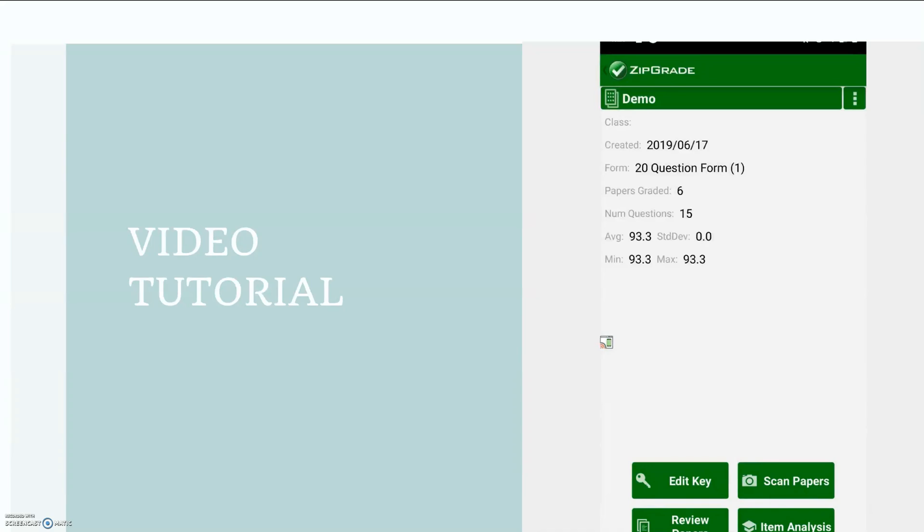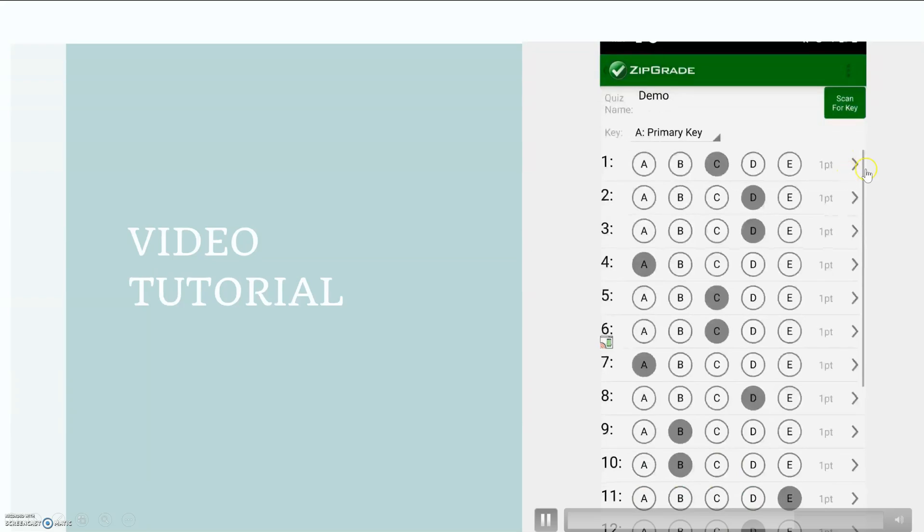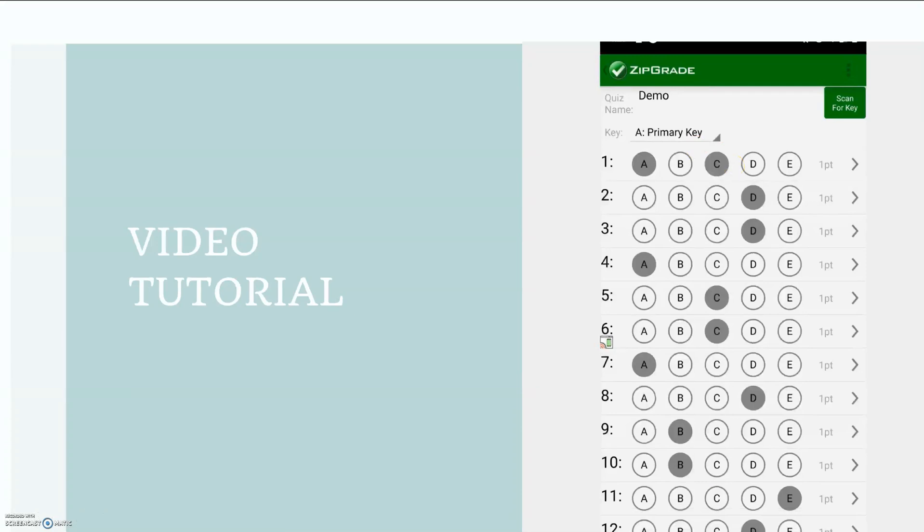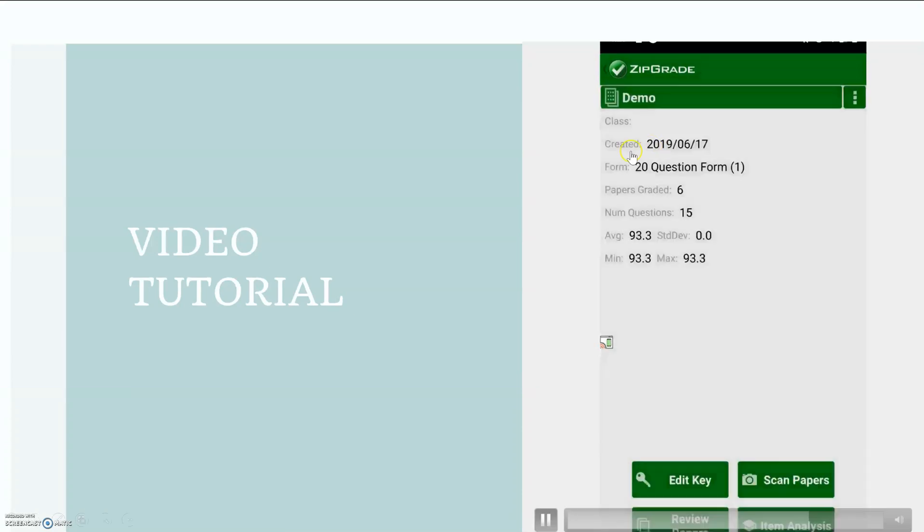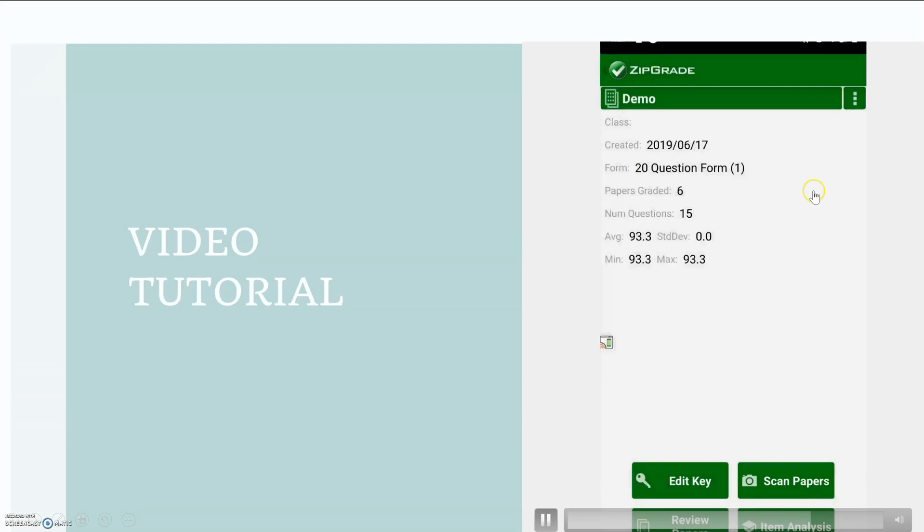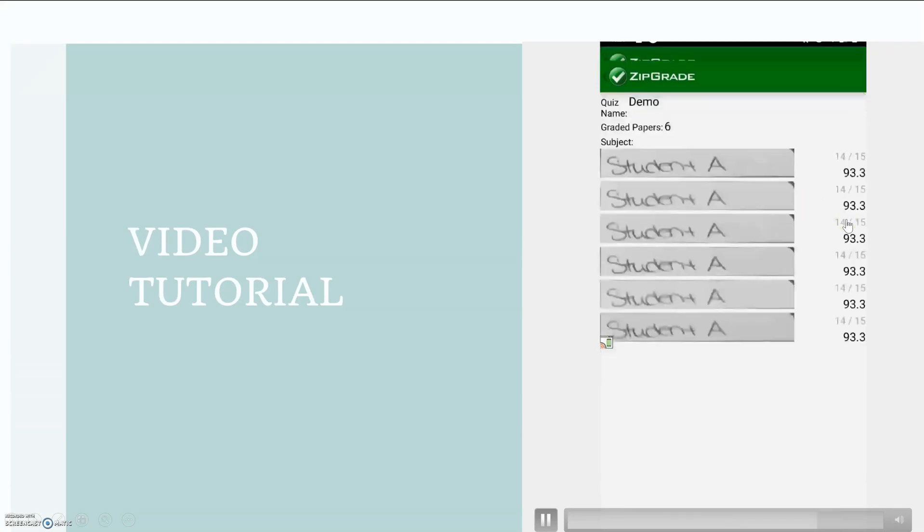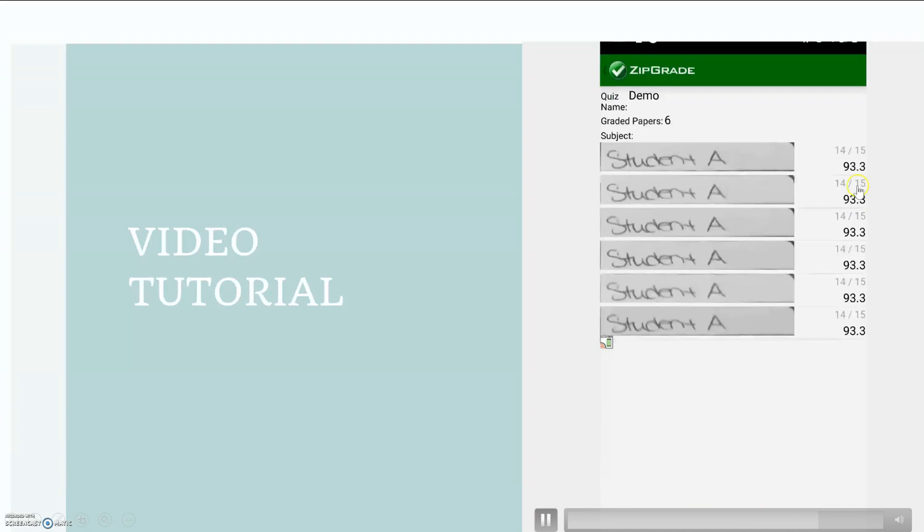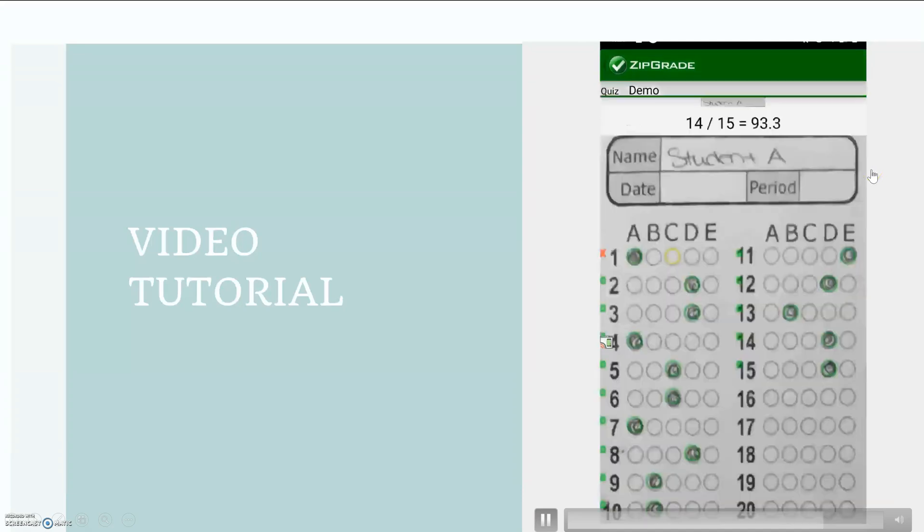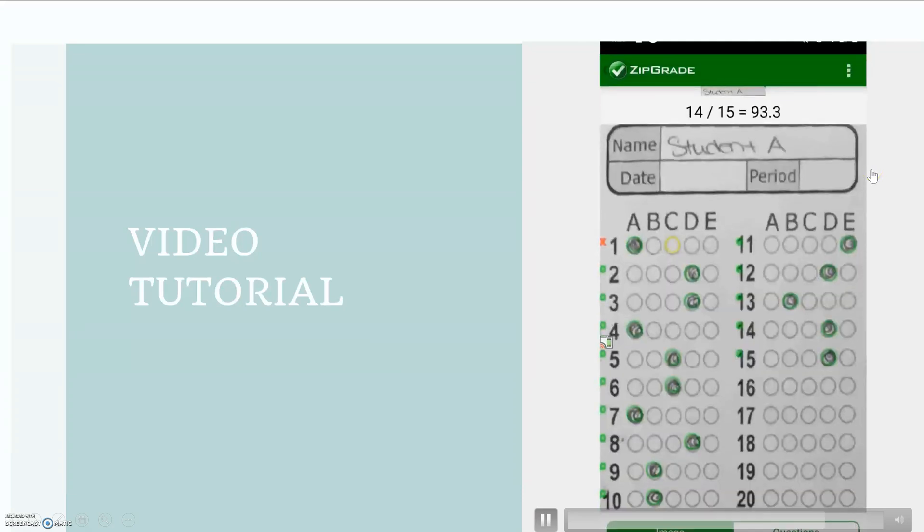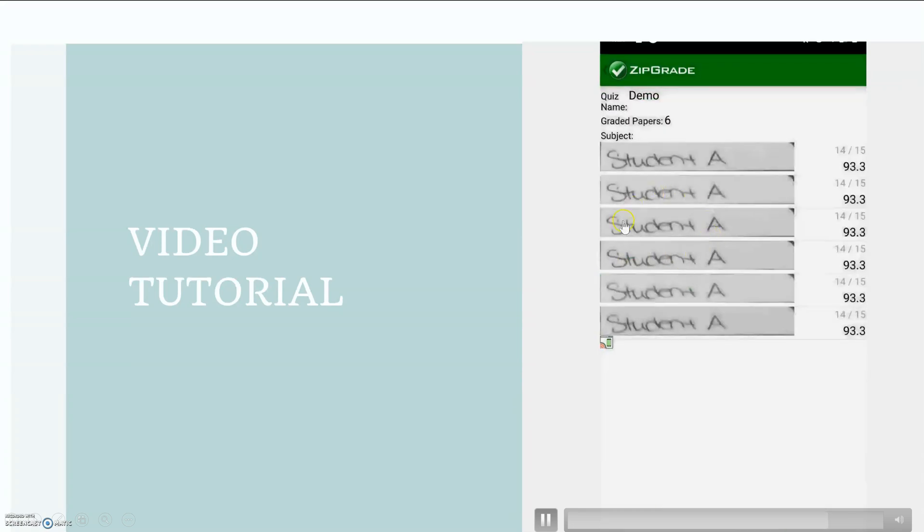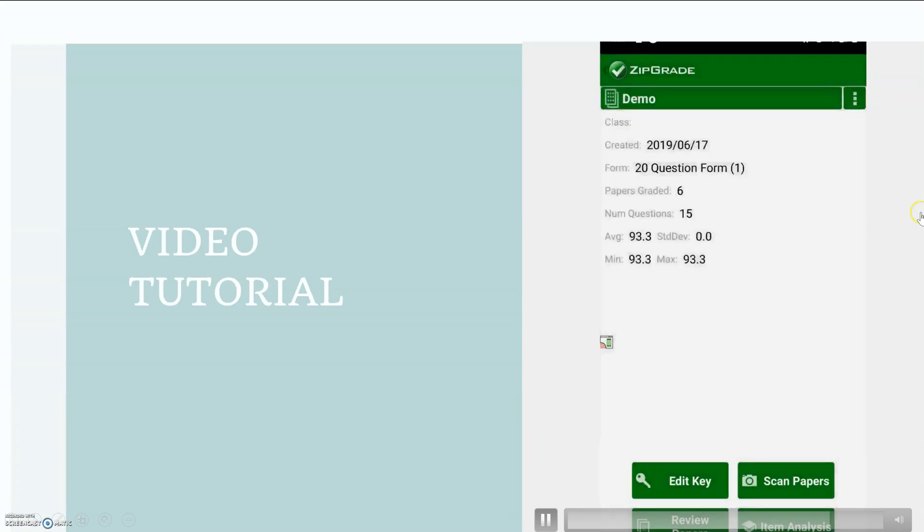Okay, so I did play around with it a little bit. I went back to edit key and played around with if I accidentally entered two correct answers, what would it do when I scanned my students' paper. So I selected A and C. I went back, it shows the same grade for that student, the 93.3 percent still, and so here was her answer.